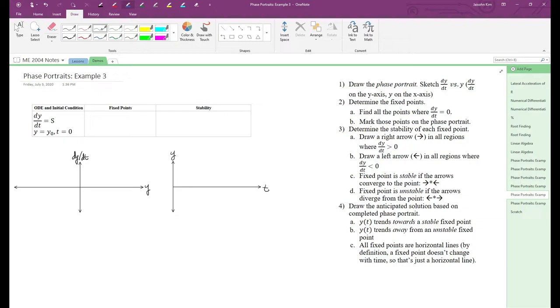First, let's plot dy/dt versus y when s is positive, negative, and zero.